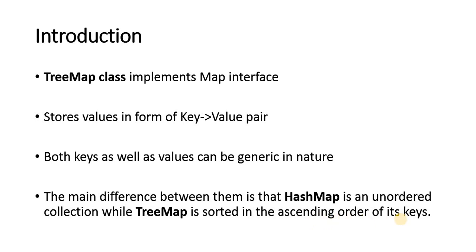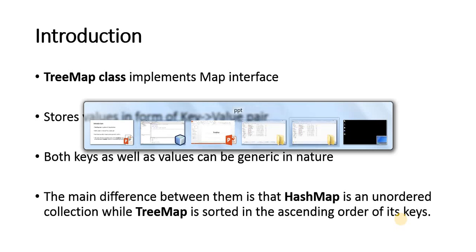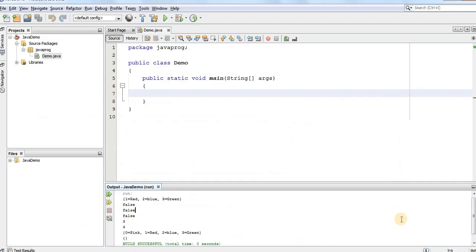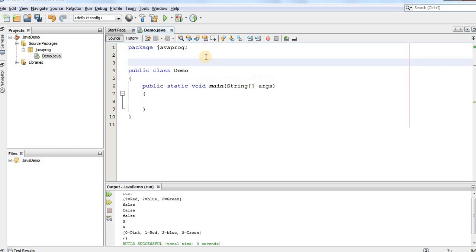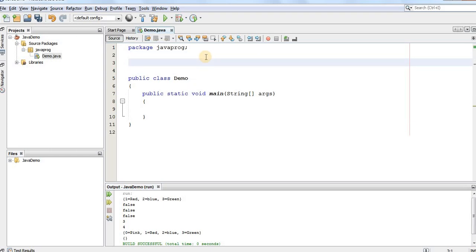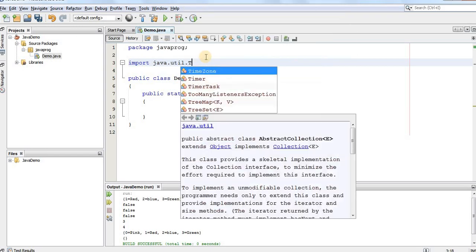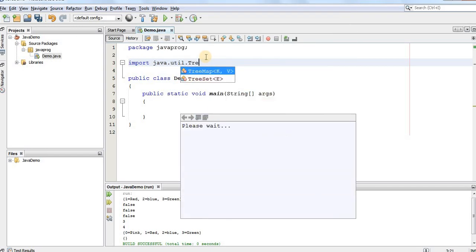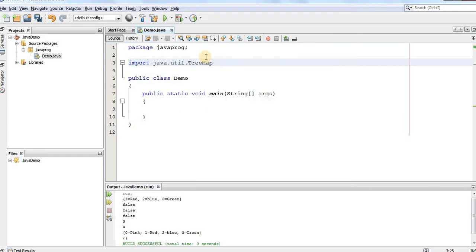So, let's see how we can create a TreeMap. So, for using the TreeMap, again we'll import a class TreeMap from java.util.